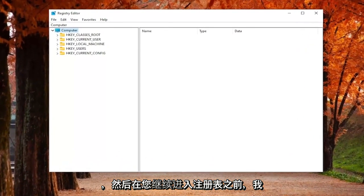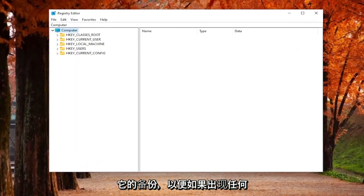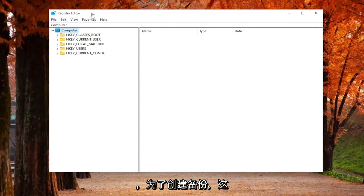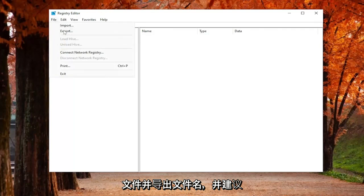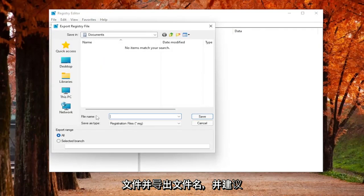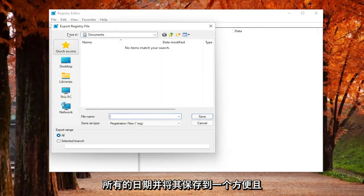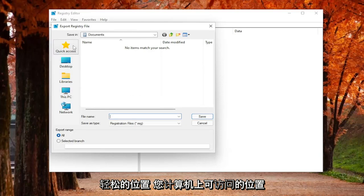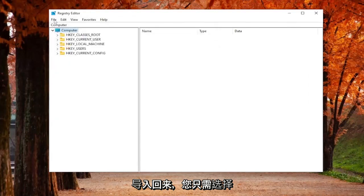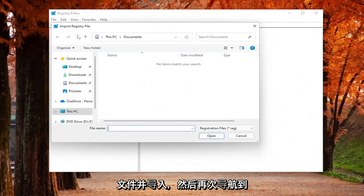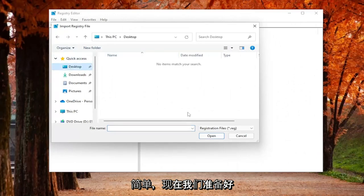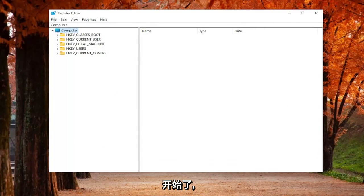And before you proceed in the registry, I will recommend that you guys create a backup of it. So if anything were to go wrong, you could easily restore it back. And in order to create a backup, it's very simple. All you have to do is select File and Export. File name, I recommend naming it the date in which you're making the backup. Set Export range to all, and then save it to a convenient and easily accessible location on your computer. And if you ever need to import it back in, all you have to do is select File and Import and then navigate to the file location, which is pretty straightforward. And now we're ready to begin.